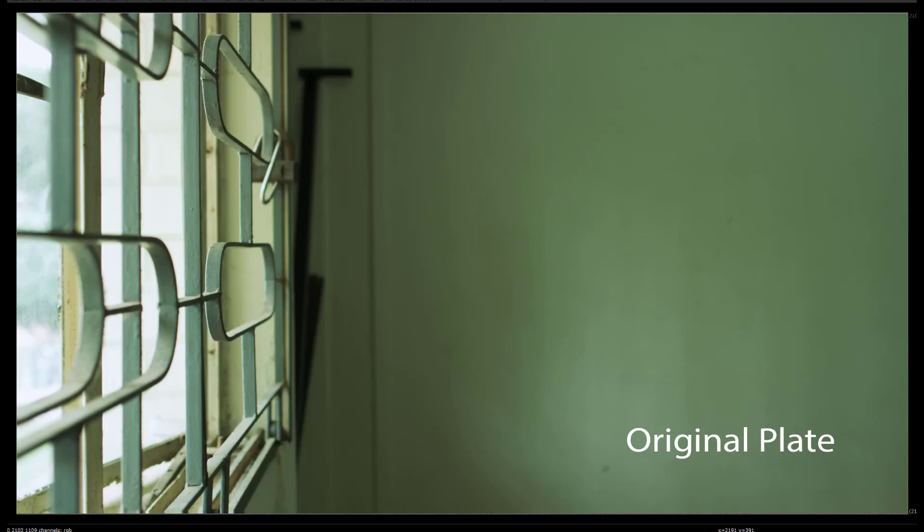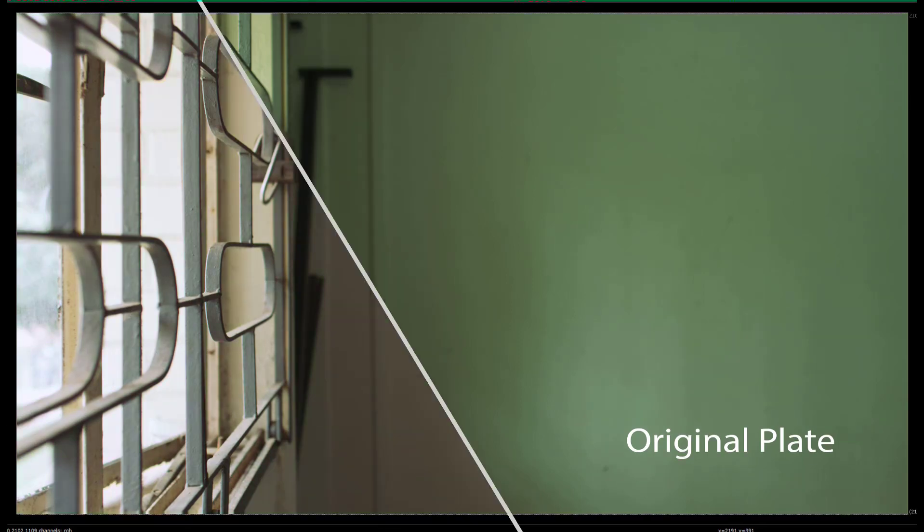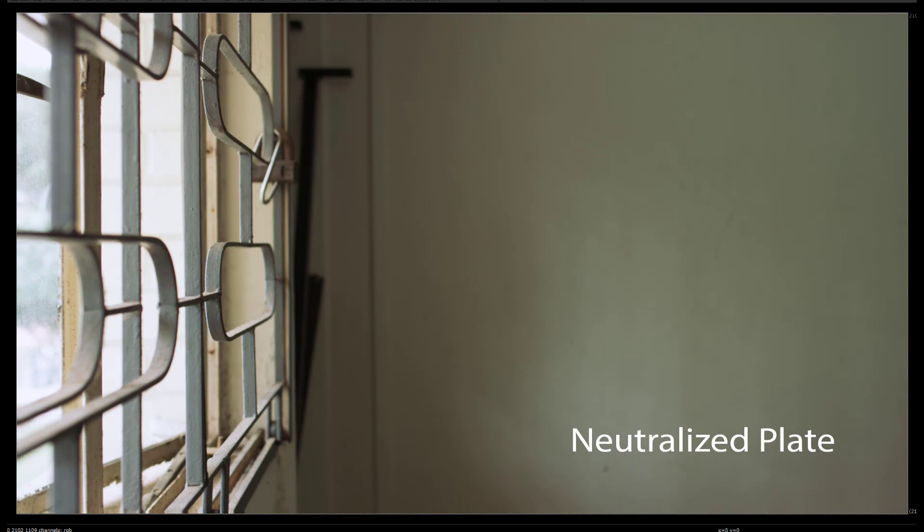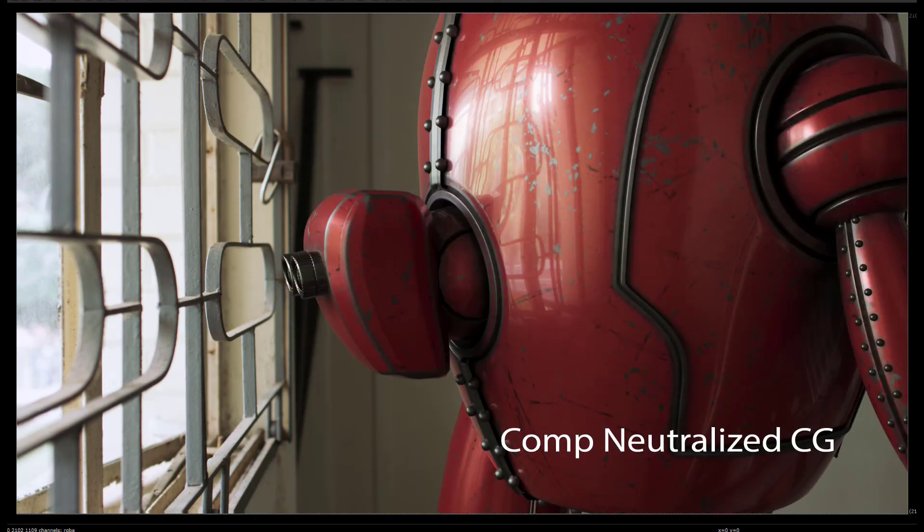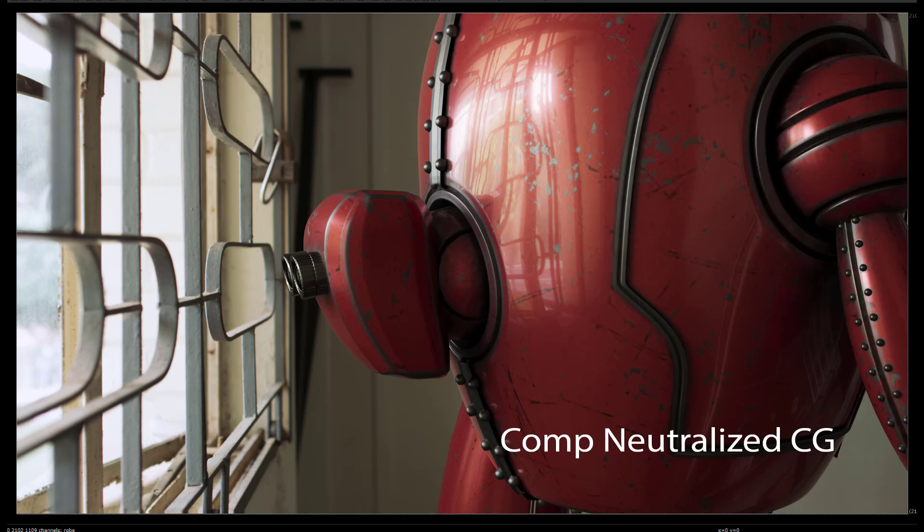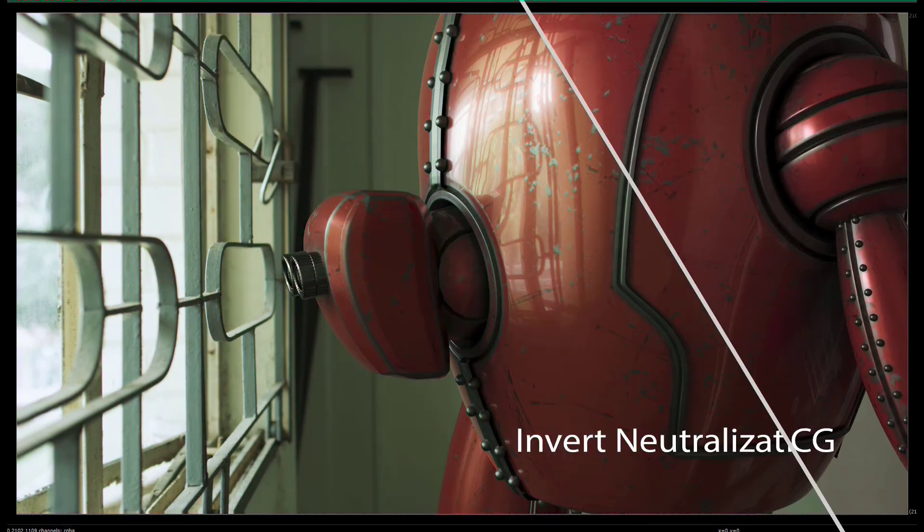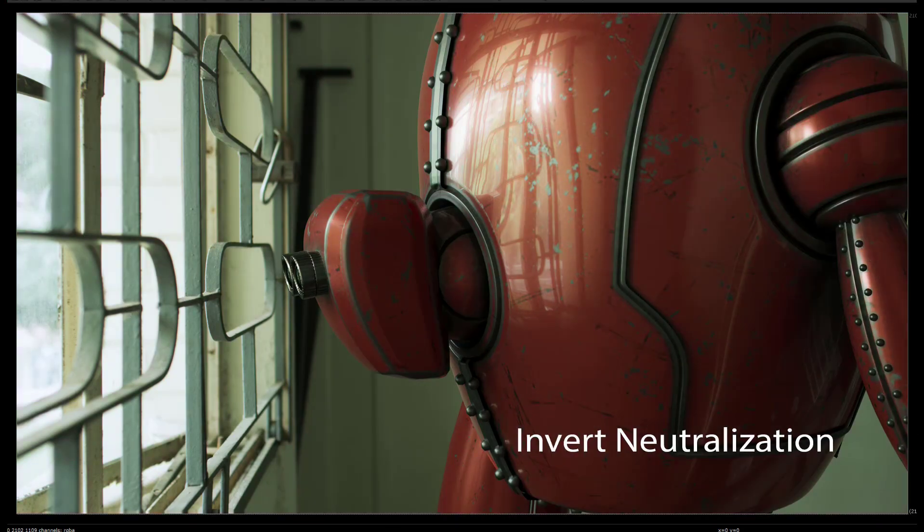So let's review the VFX plate neutralization workflow. We begin with the original plate, which in the case of this footage actually did have a green tint to it, similar to the bathtub footage we saw earlier. We neutralize the plate by calibrating the image to match the color gamut and white balance of the target color space. We likewise calibrate the HDR captured on set to the same target color space, and use this to light the CG assets with the normalized image-based lighting. Finally, we invert the normalization for a reverse out workflow, returning the plate exactly as it was received, just with our awesome VFX integrated in, like it was shot that way.